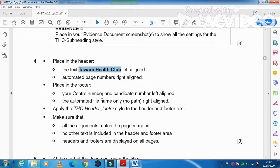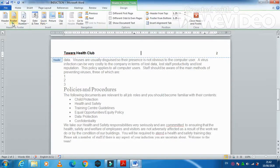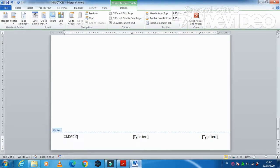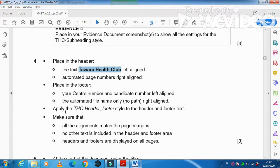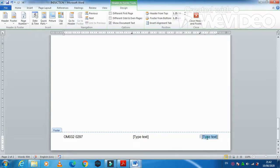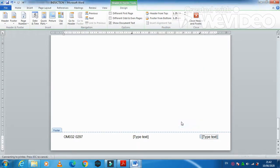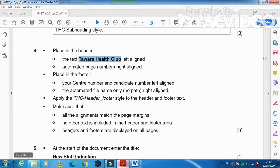In the footer, place your center number and candidate number left-aligned. Then on the right, insert the file name with no path — right-aligned. Use the Insert field option for the file name. Delete any unnecessary items from the footer.